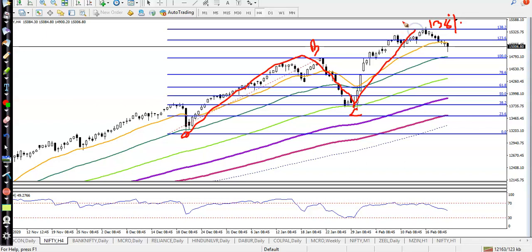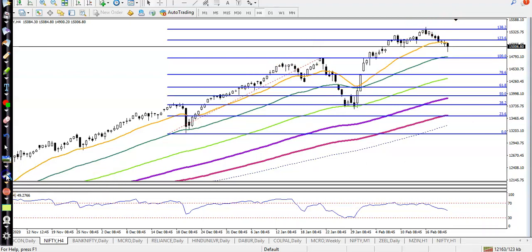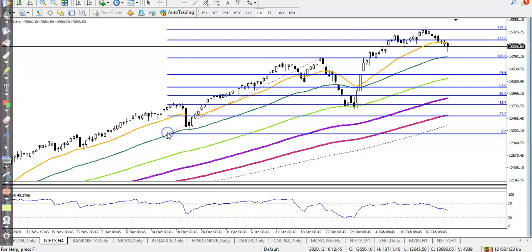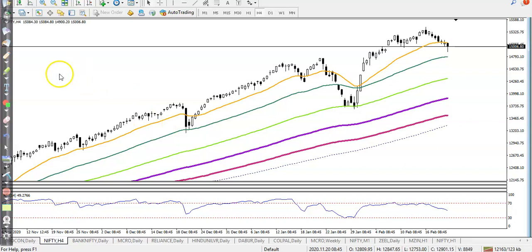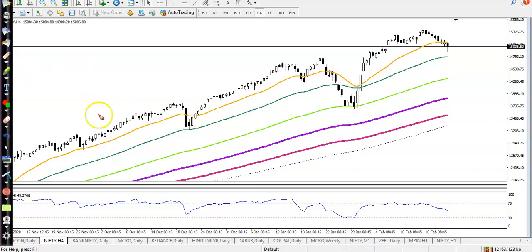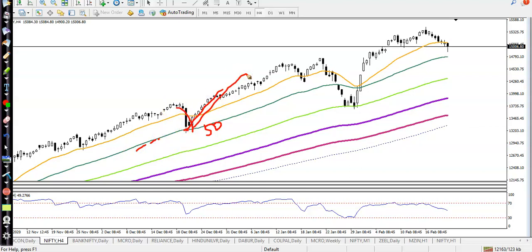We are expecting that price will give a pullback from this area. Now the question is at what level price may give a correction. If you look at previous market behavior, price was bouncing off the 50 exponential moving average — price pulled back and then went up, bouncing off again.